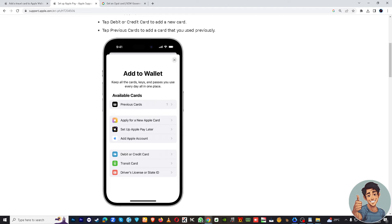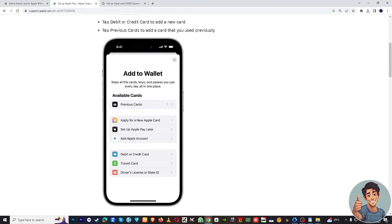Remember, the specific process for adding your Opal card to Apple Wallet may vary based on your location and transit authority, so it's important to follow the latest instructions provided by your local transit authority. Thank you for watching and we'll see you in the next one.